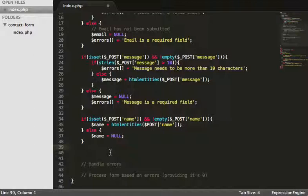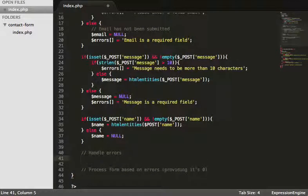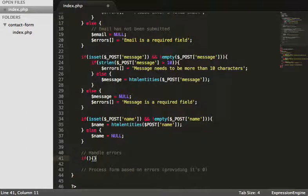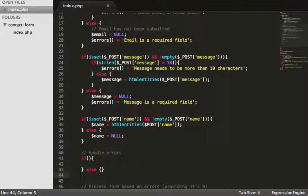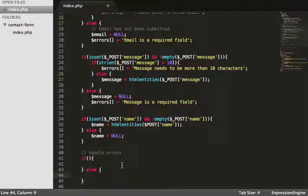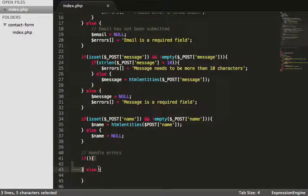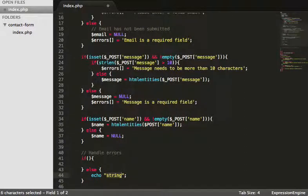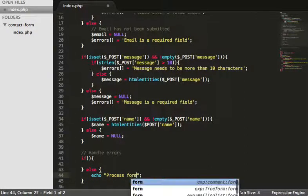Okay, so now we need to handle the error messages. So what we can do is just drop down here, and we can say, right, let's do an if, else. And what we're going to do is we're going to say, if there's any errors, handle it here. If there's not errors, then we can process the form. So let's just go process, process form.